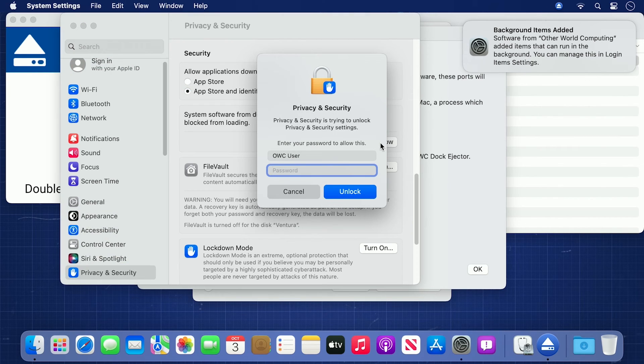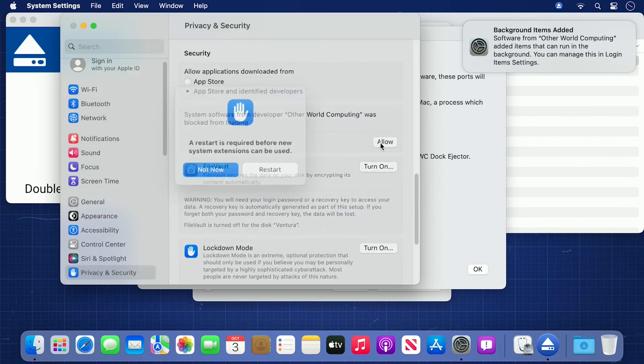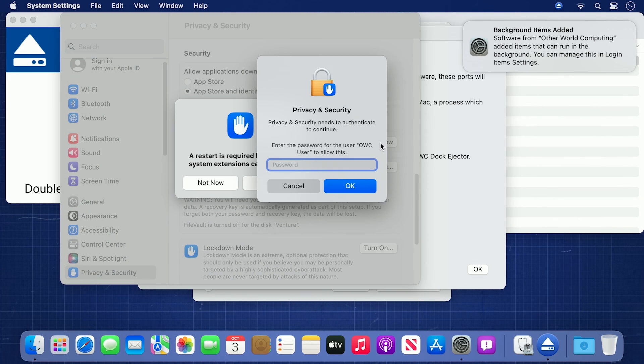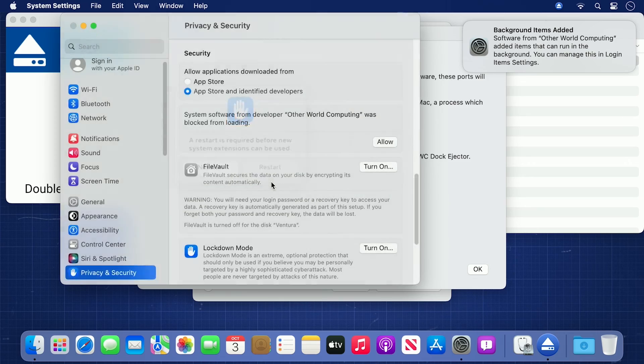You'll need to enter your username and password to unlock the security settings, and enter the password again to authenticate. You'll then be given a warning that a restart is required. Go ahead and restart now.